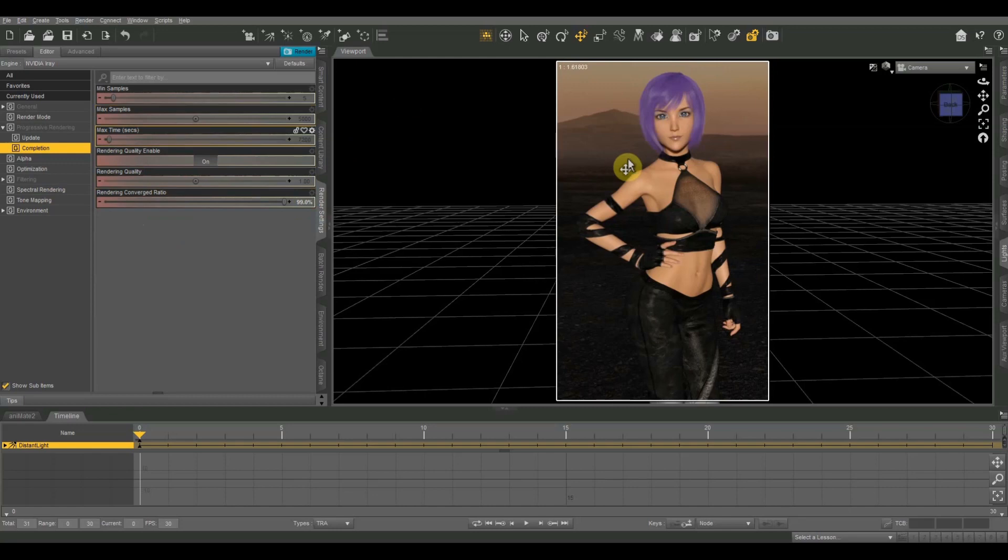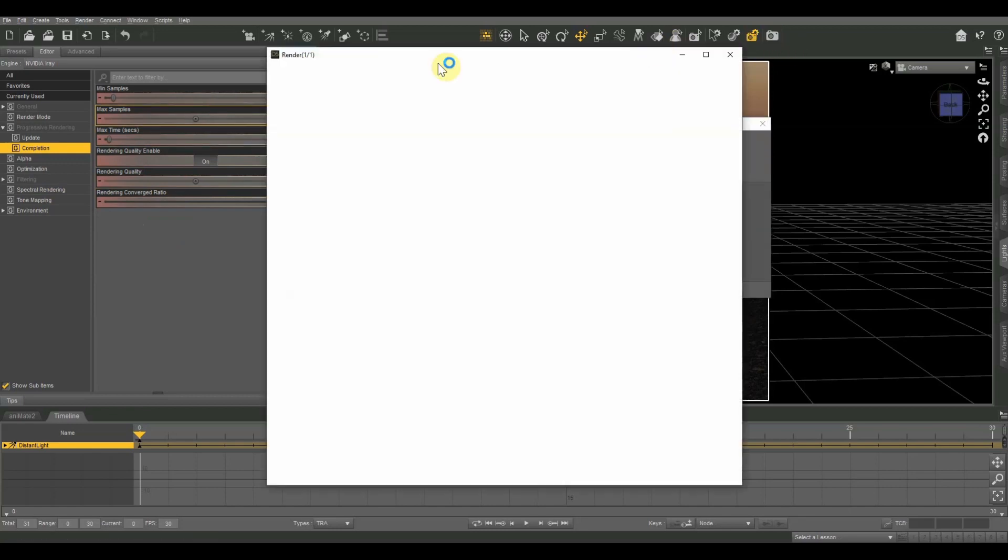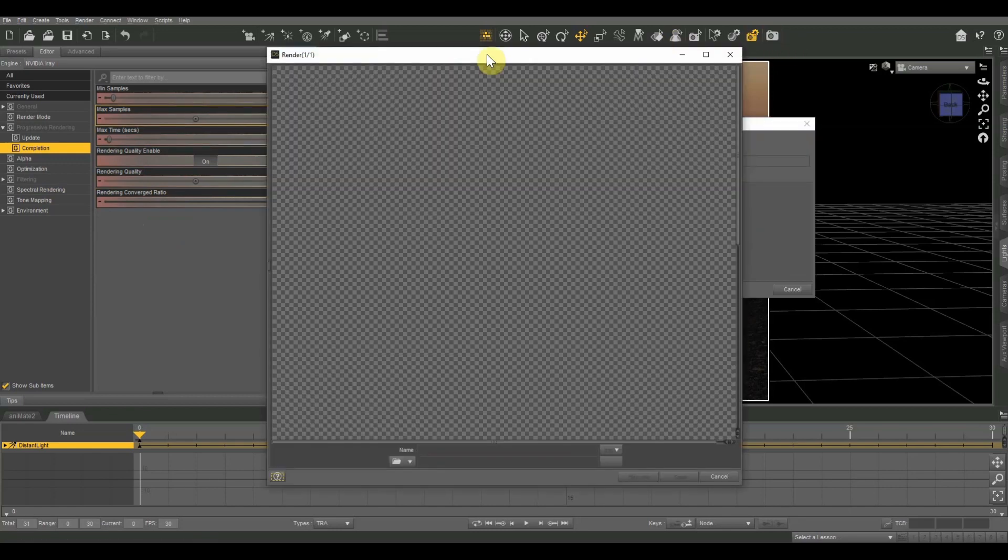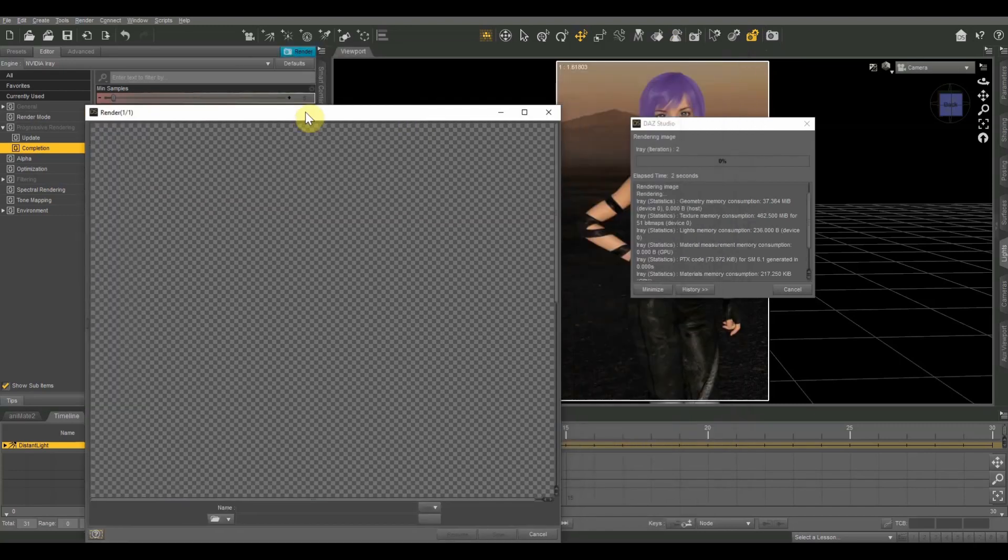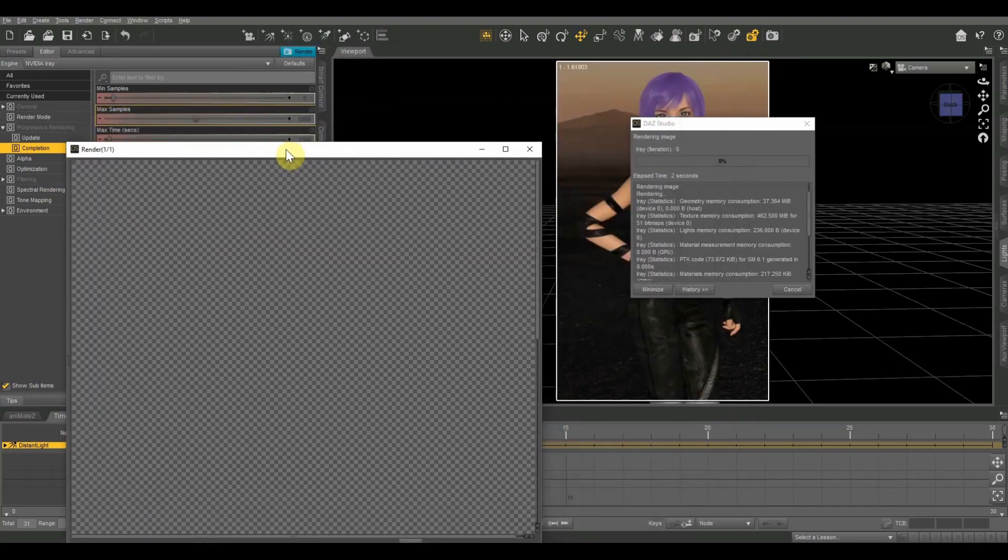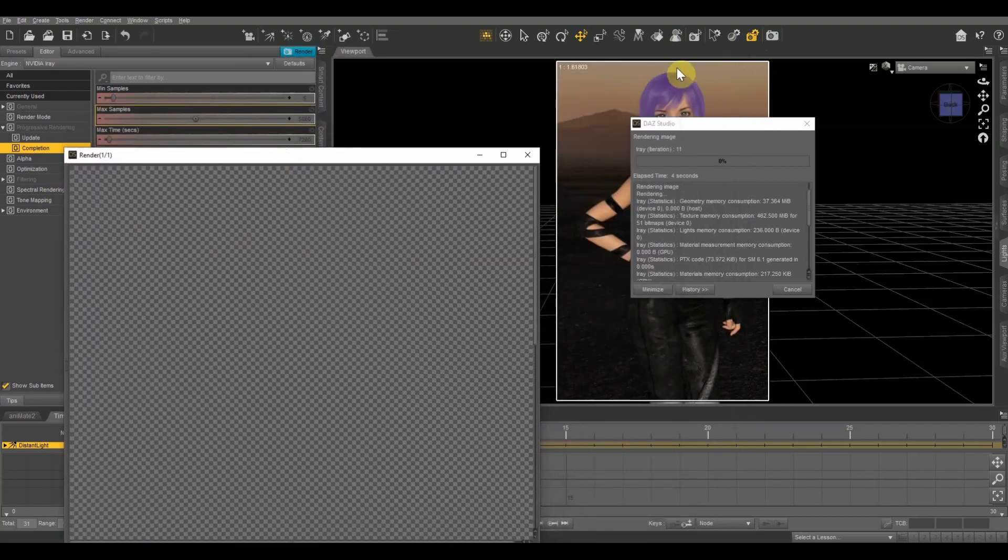So on this one, this is a relatively simple image. Let me hit the render button on that one more time and we'll see what our values end up getting to.